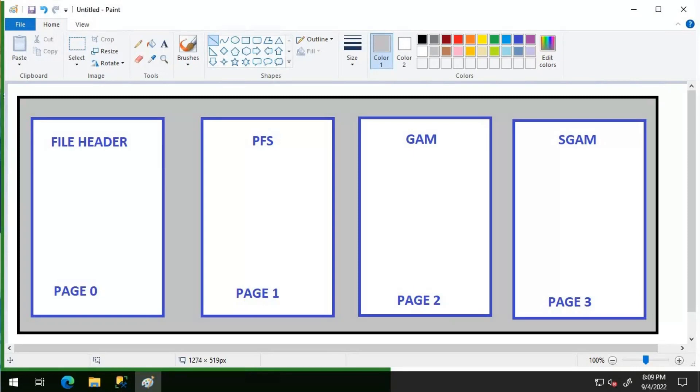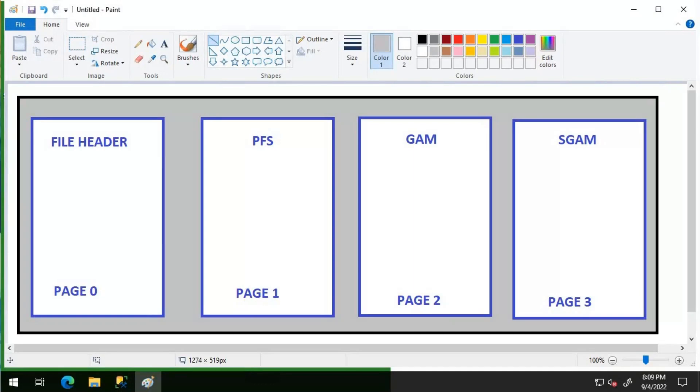Now let's discuss how increasing the number of TEMPDB data files is going to reduce the contention. If you have one data file for the TEMPDB, you only have one GAM page and one SGAM page for each 4 GB of space. Increasing the number of data files that have the same sizes for TEMPDB effectively creates one or more GAM and SGAM pages for each data file. The allocation algorithm for GAM allocates one extent at a time, that is eight contiguous pages, from the number of files in a round-robin fashion while honoring the proportional fill algorithm.